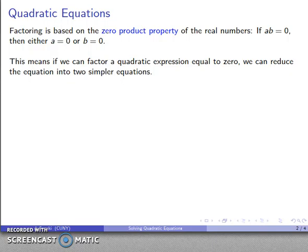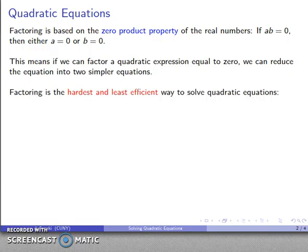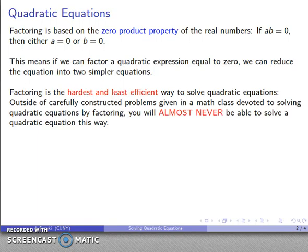The thing to keep in mind is that factoring is the hardest and least efficient way to solve quadratic equations. Outside of very carefully constructed problems given in a math class specifically devoted to solving quadratic equations by factoring, you will almost never be able to solve quadratic equations this way.